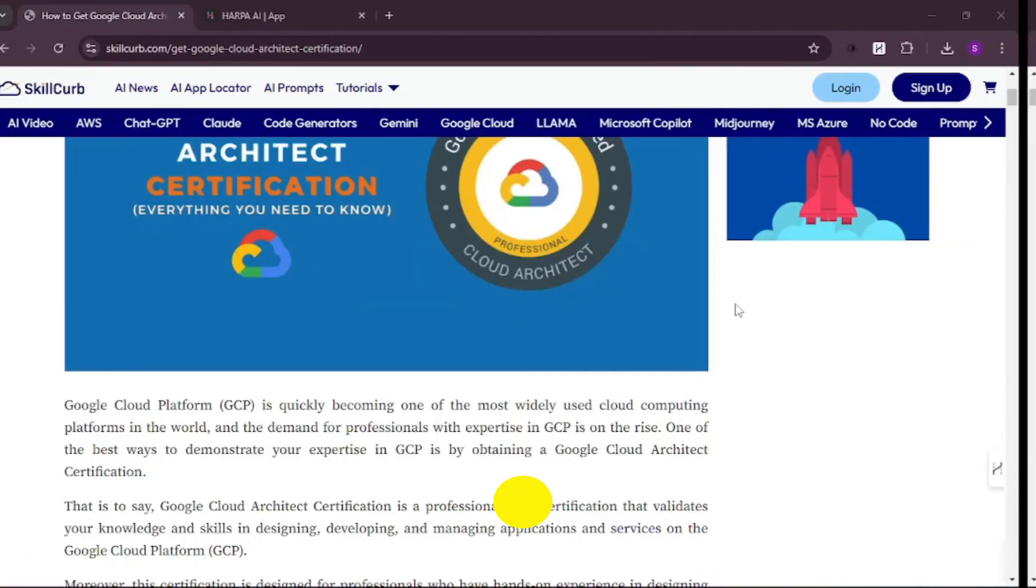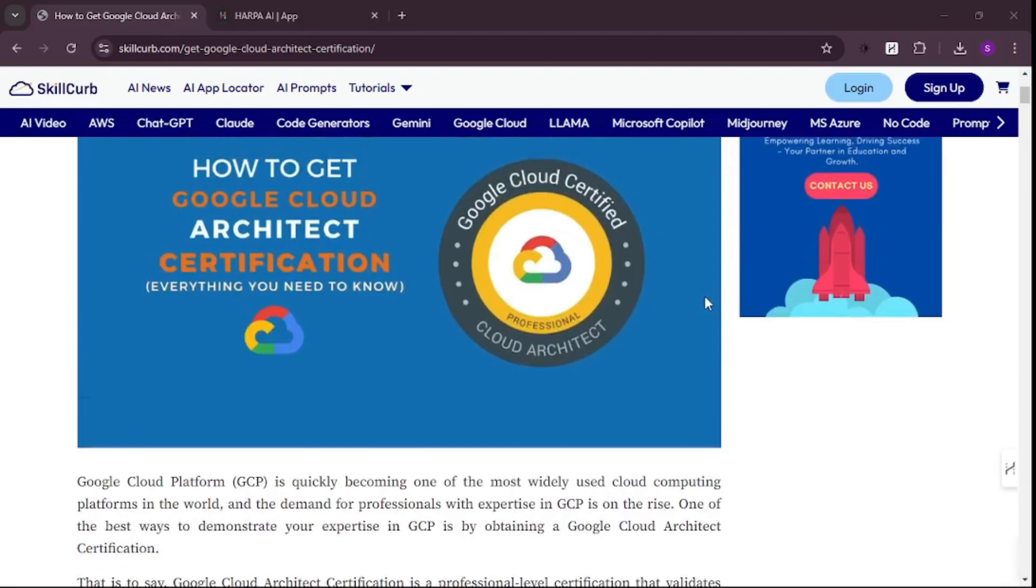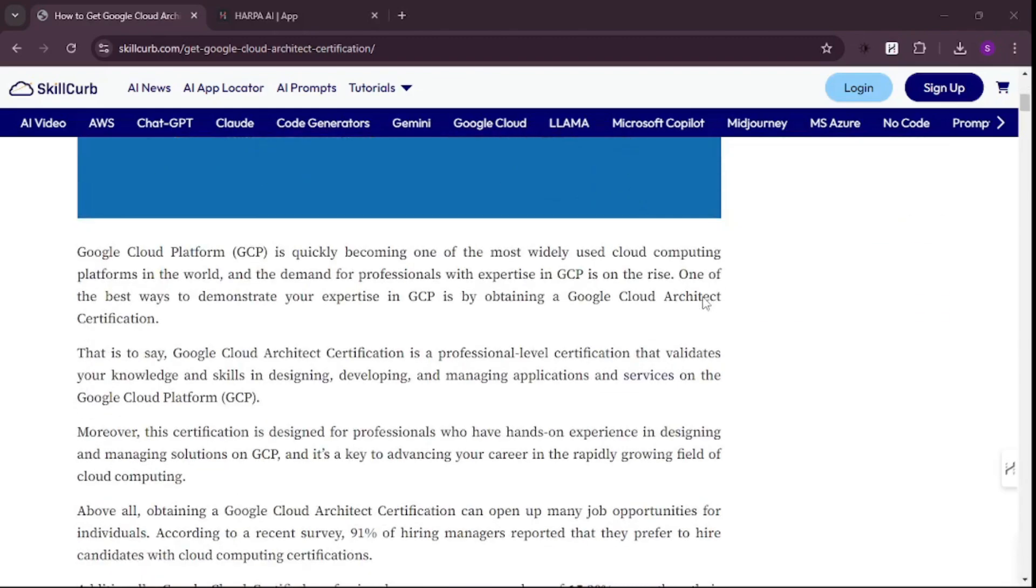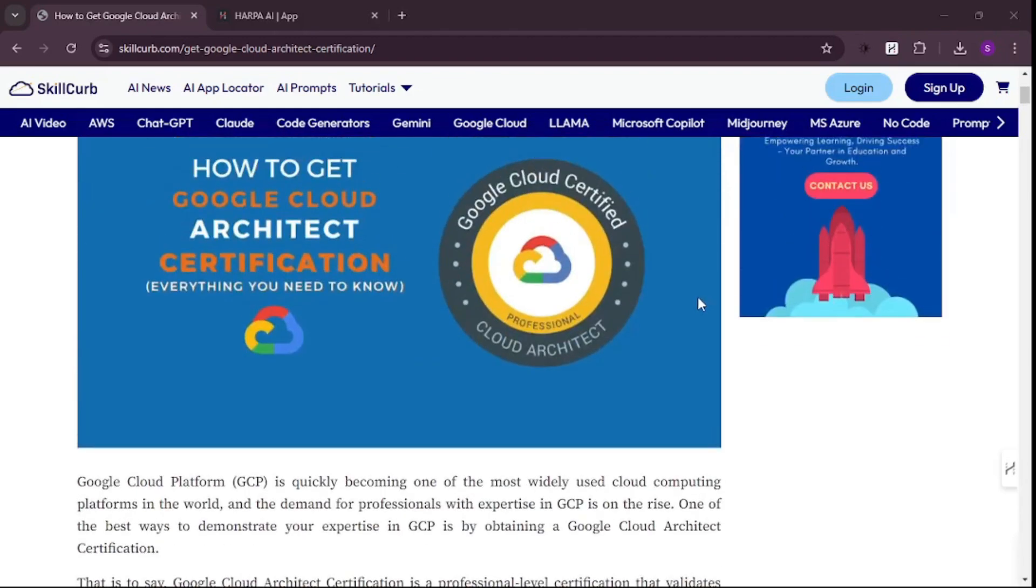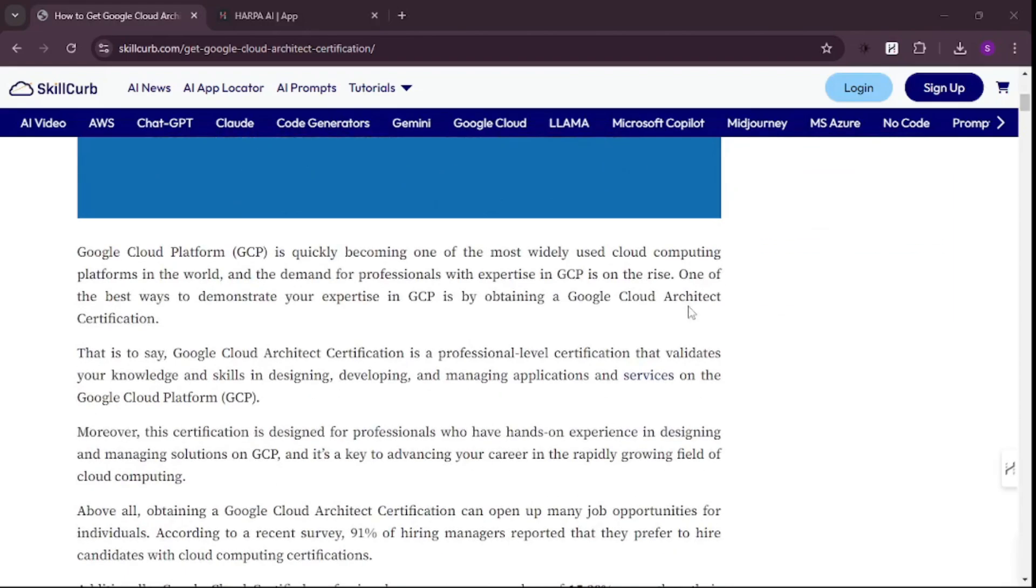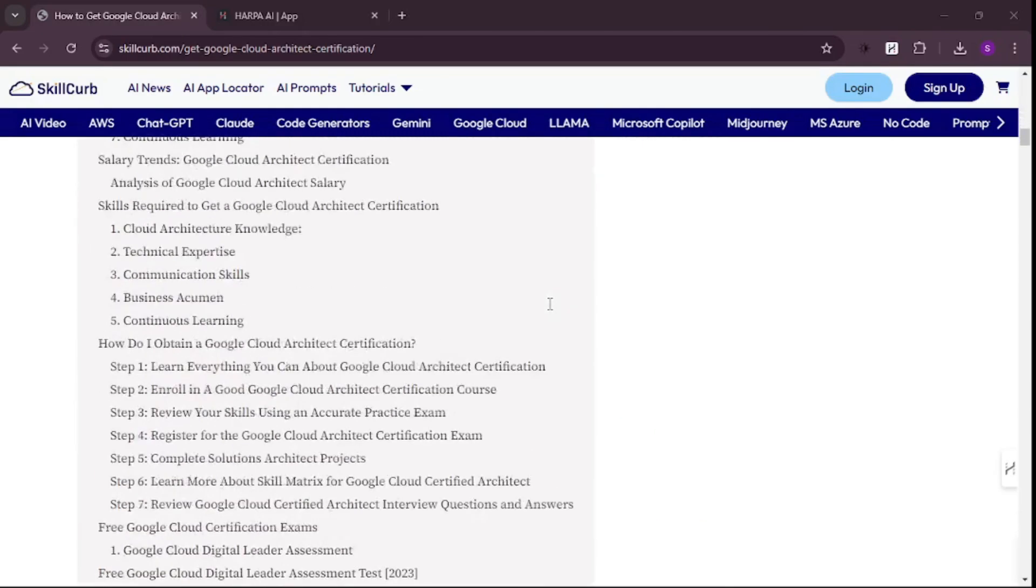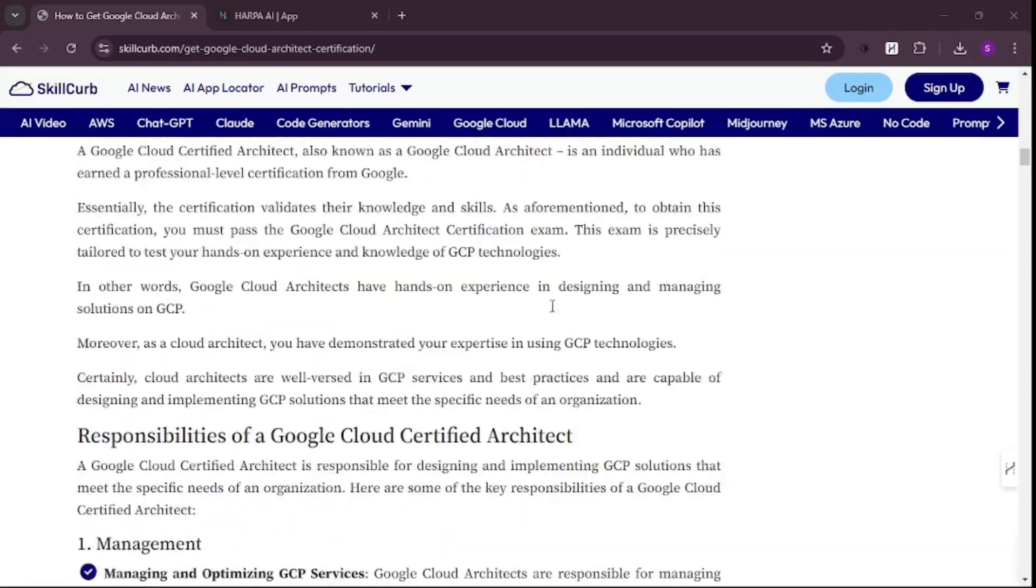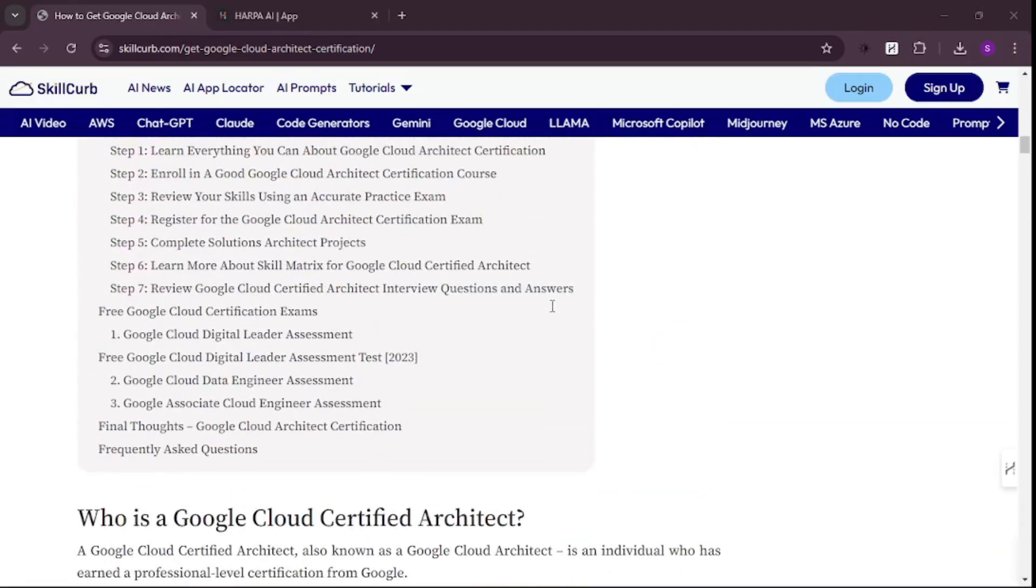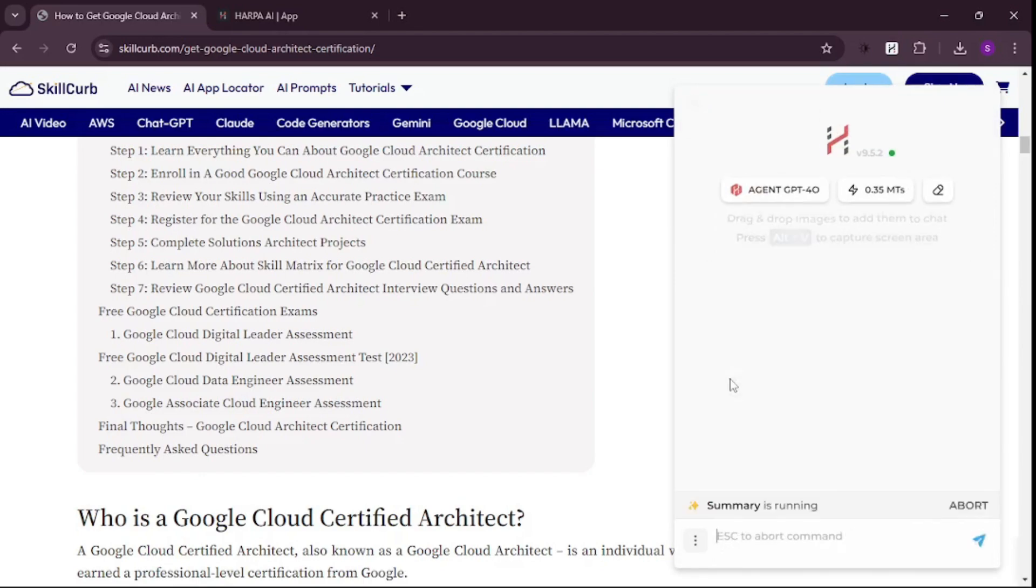That automation was just one use case of HARPA AI. If you go to SkillClub's website, we have tons of learning materials. Here's a blog about getting your Cloud Architect certification. What if I don't want to read through this lengthy blog and just want the summary? Press Alt+A to get HARPA AI and click on Summary.